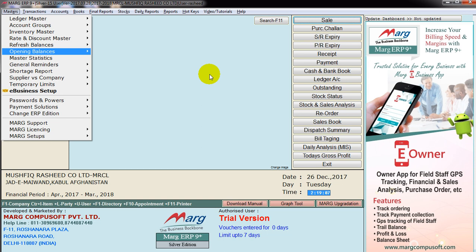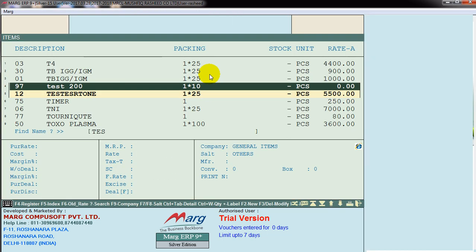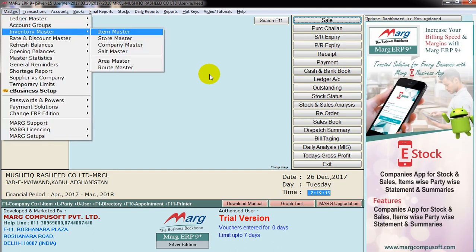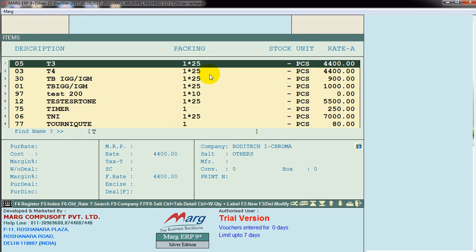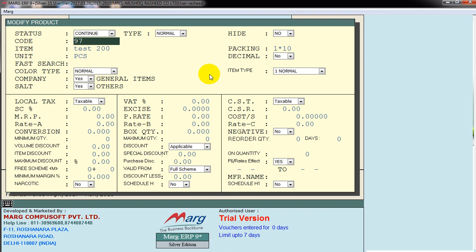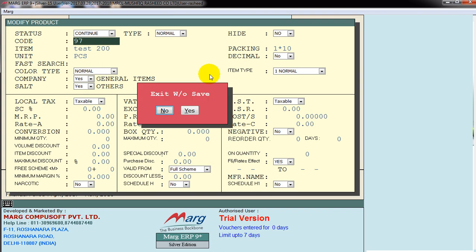Inventory. Add, edit inventory. Test, enter. Edit. Price. Rate.